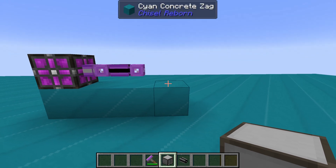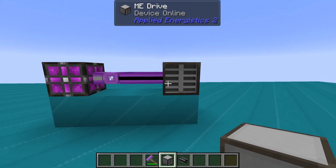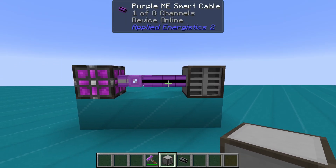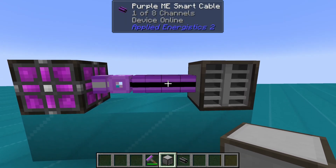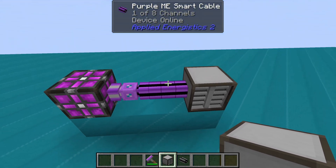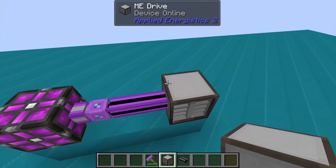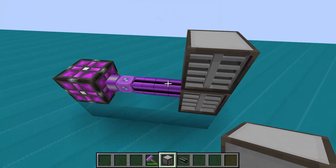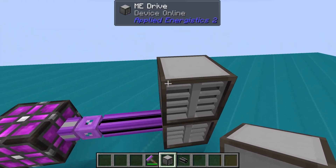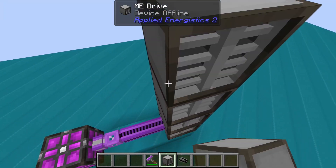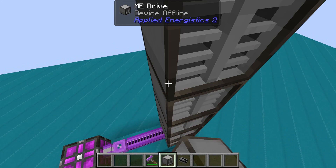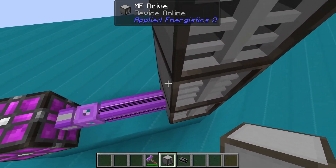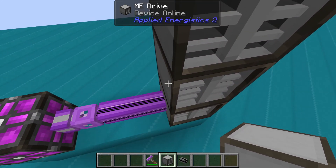All of the cables in Applied Energistics carry channels. The Fluix and the Smart Cables both carry 8 channels. However, on the Smart Cables you can see how many channels are being used at once.